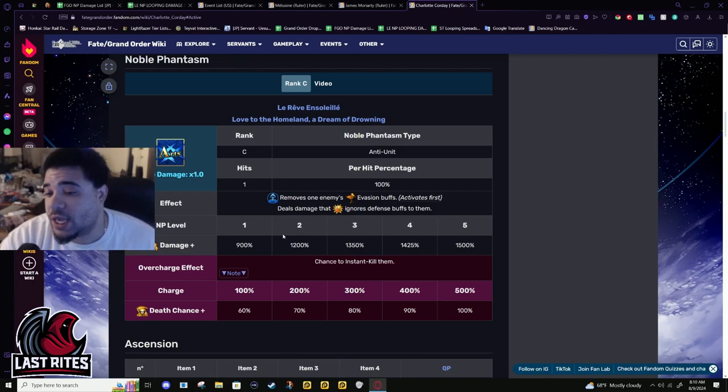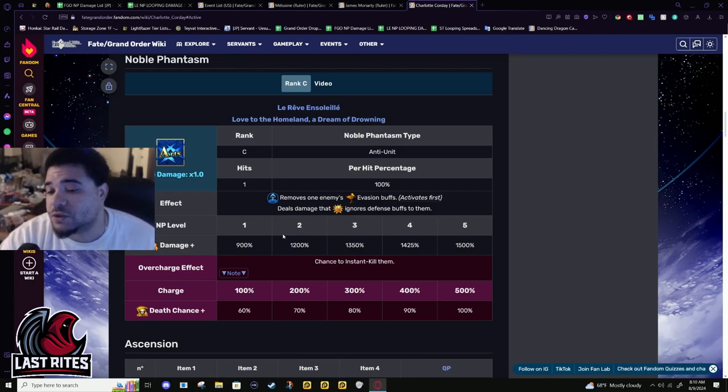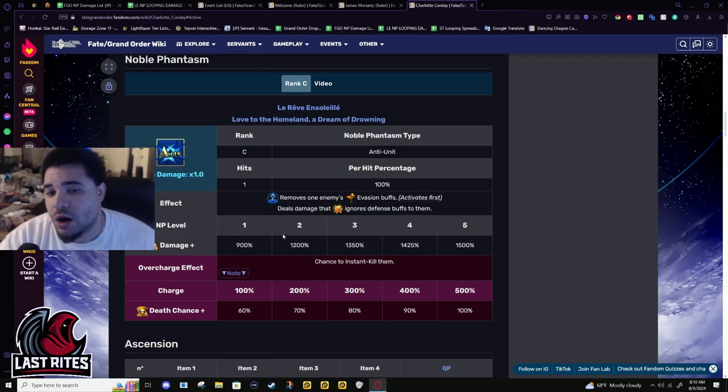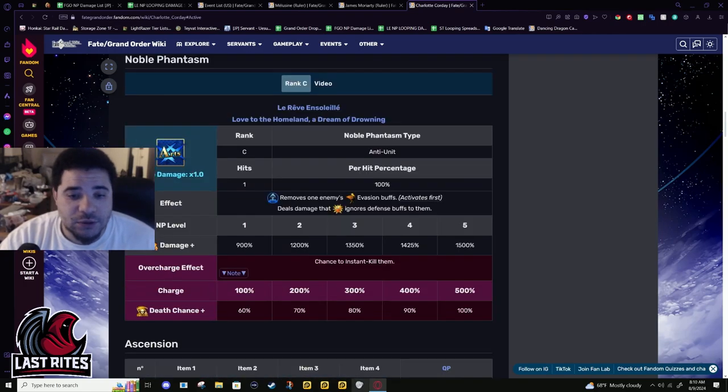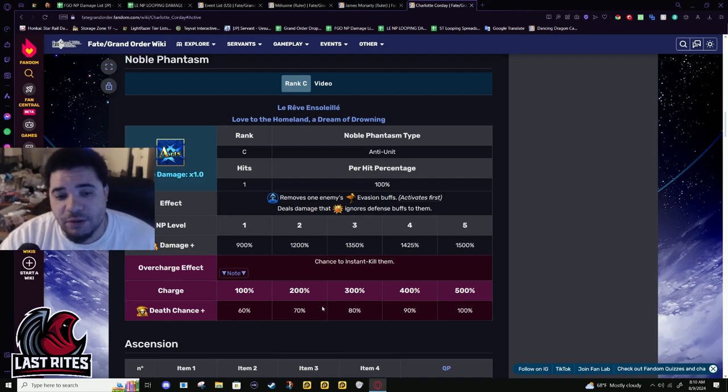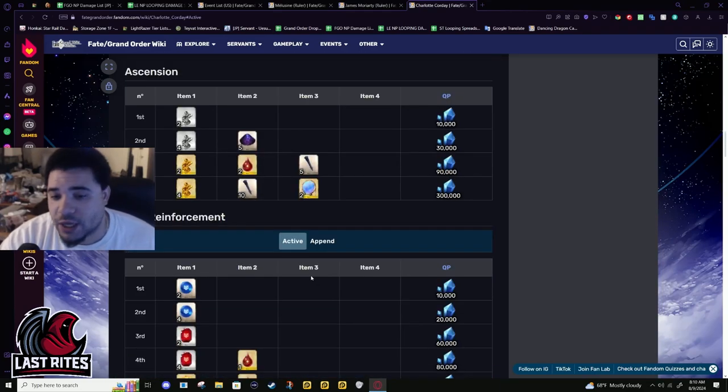He can't Black Grail loop. He can normal Buster farm, like Double Koyanskaya Oberon, with a 30-50% CE. So that's gonna be fun numbers to look at later.